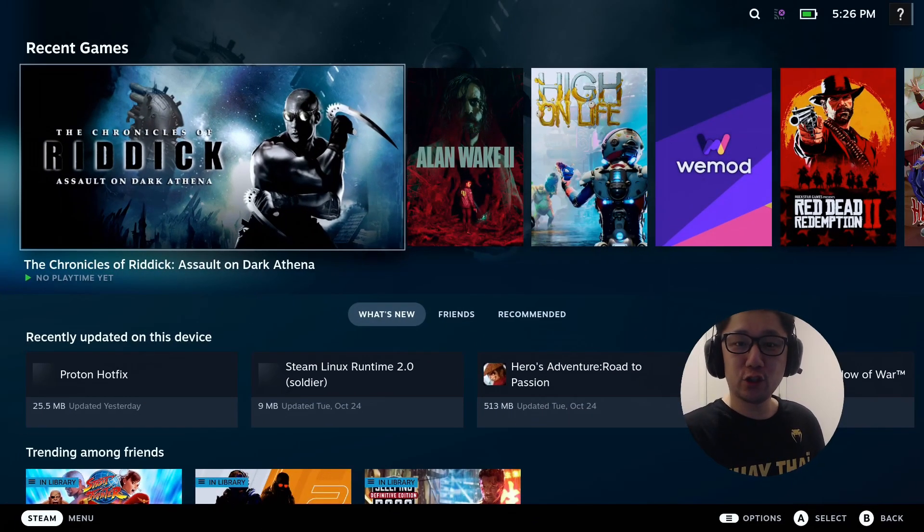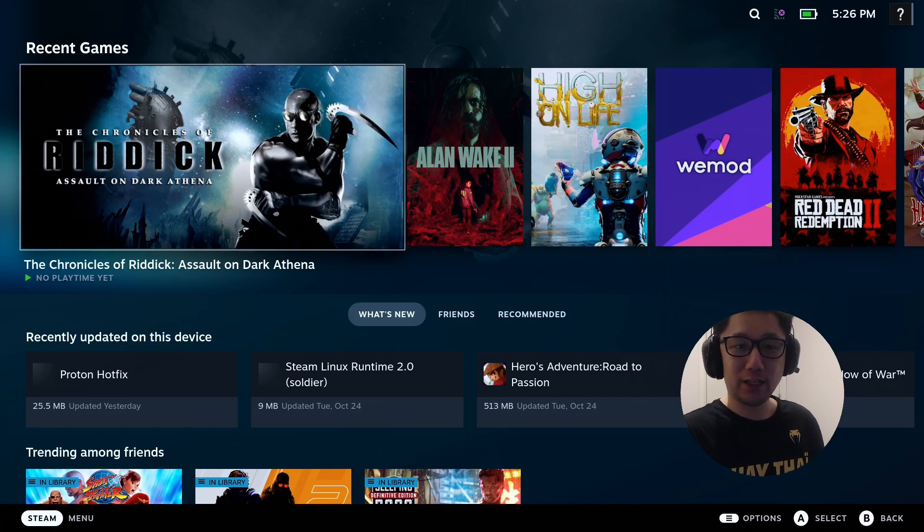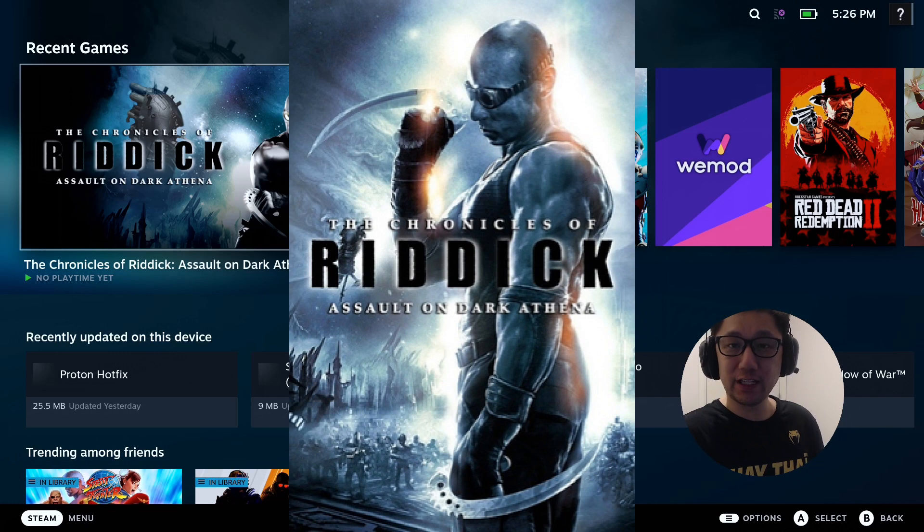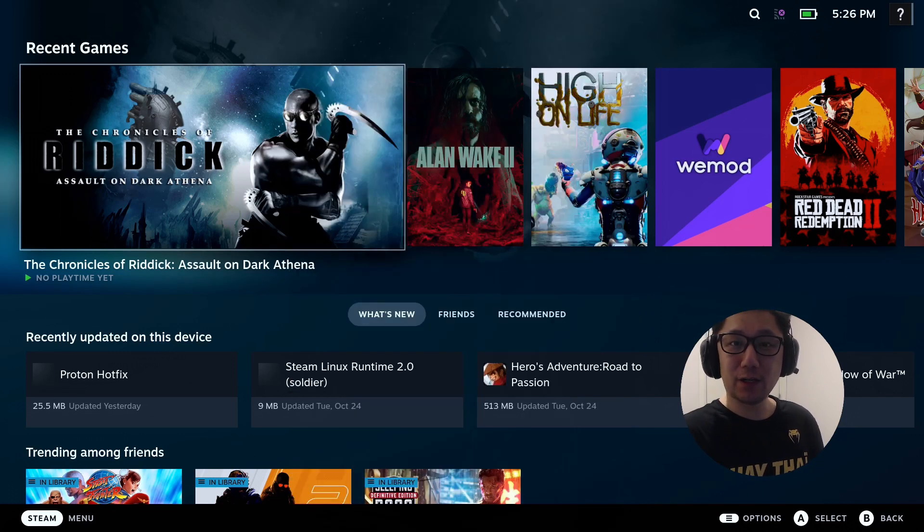Hello everybody, welcome to the channel. Today is going to be a fun one. The Chronicles of Riddick: Assault on Dark Athena. This is a fun one because this was actually given to me as a challenge.